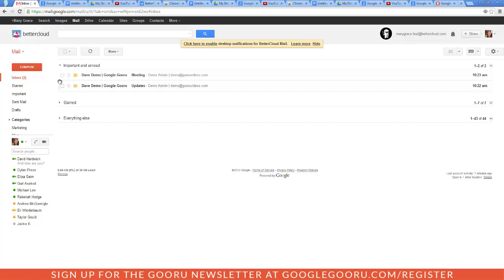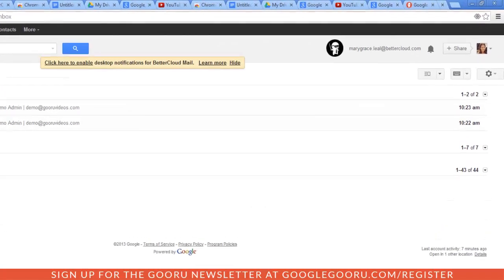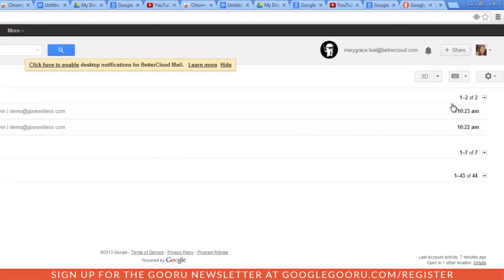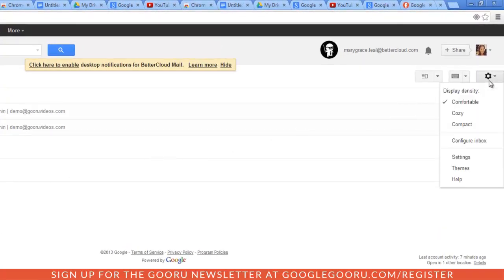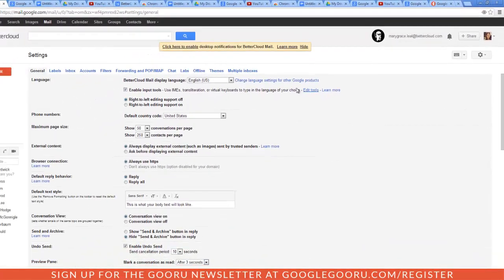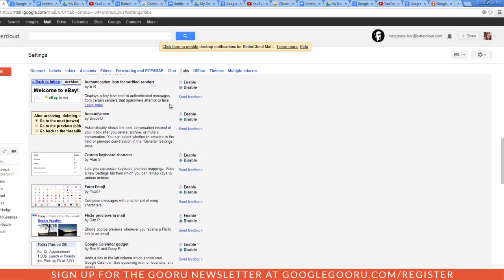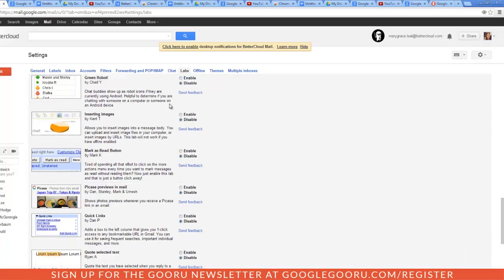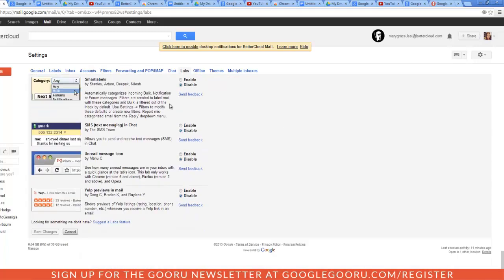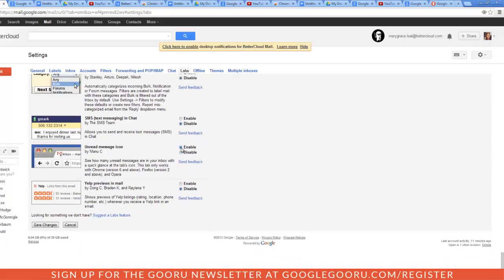So let's get this lab by clicking on the gear icon, select settings, navigate to the labs tab, find the lab entitled unread message icon — should be towards the bottom — enable it, and then save changes.